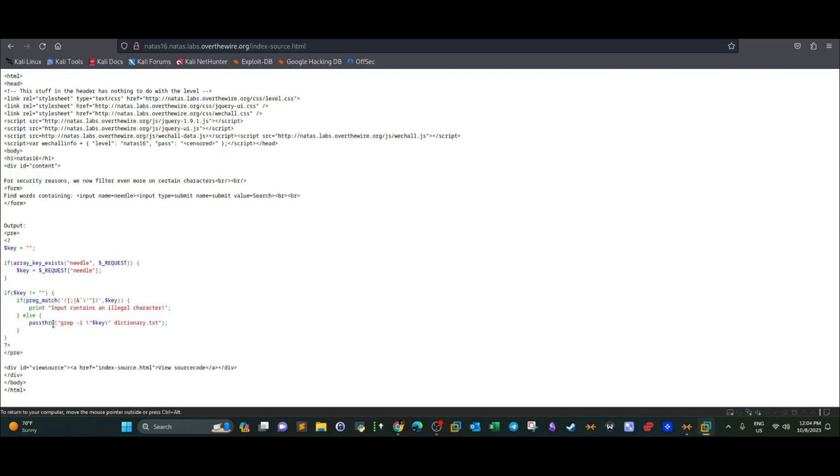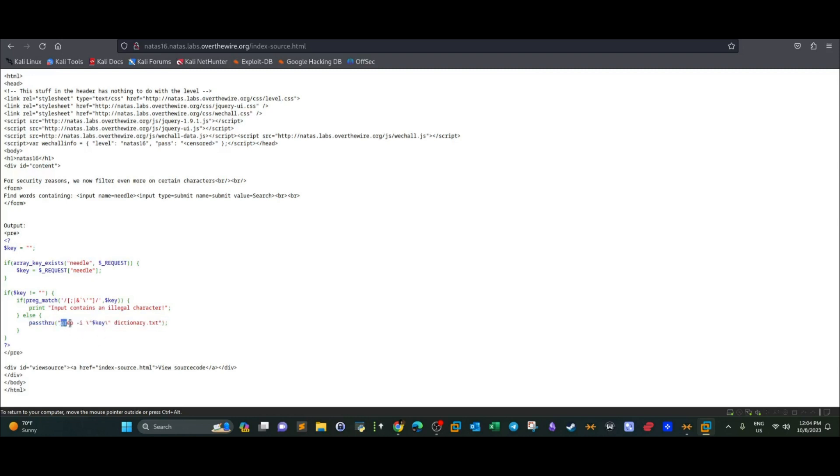Additionally guys, we have the passthrough function. So most probably we're going to take advantage of this function. The passthrough function here is executing grep on the key. The key here is the input taken from the user. And it is comparing that to the text file, dictionary.txt. If there is a match, it will display that. If there is no match, it won't.